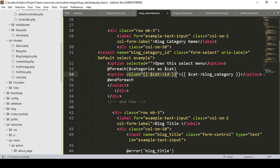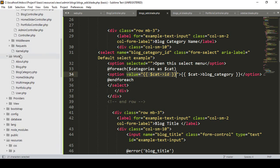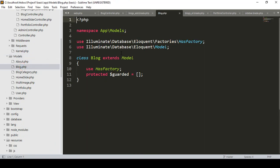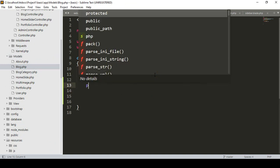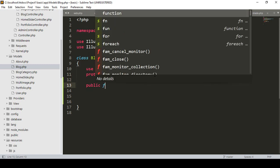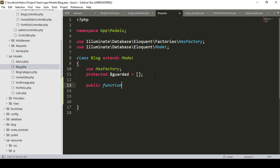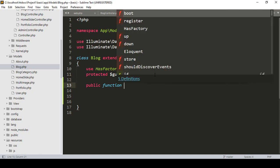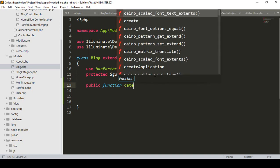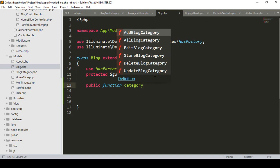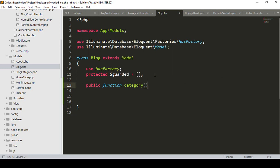For doing this, we have to go to our model. Into this Block model, we have to do some work. I want to create another new function. I'll show you — everything will be more clear. I simply create a new function and name it as public function category.